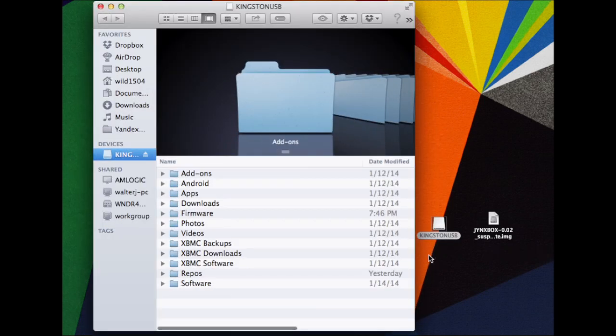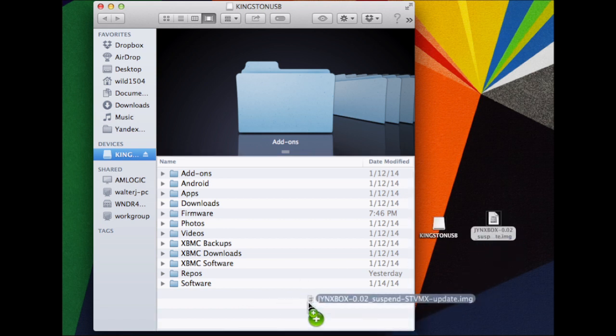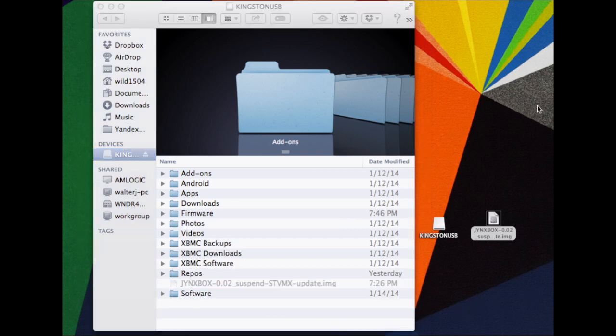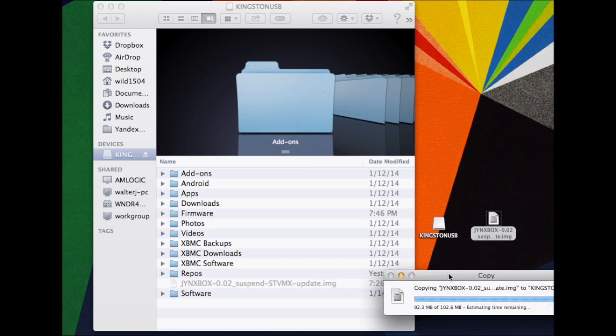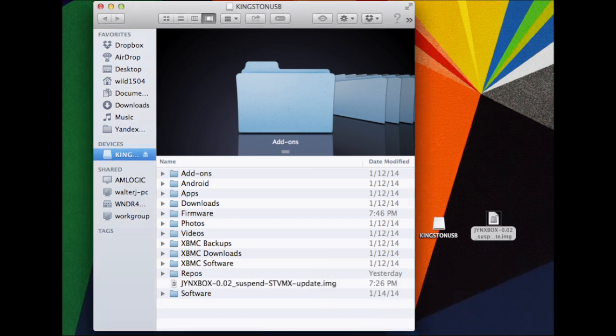Once you get that downloaded, just insert your USB flash drive - you can also do this with a micro SD card - and slide that update image and drop it right there on your external storage device. Take a few seconds for your computer to sync the file over onto your flash drive.